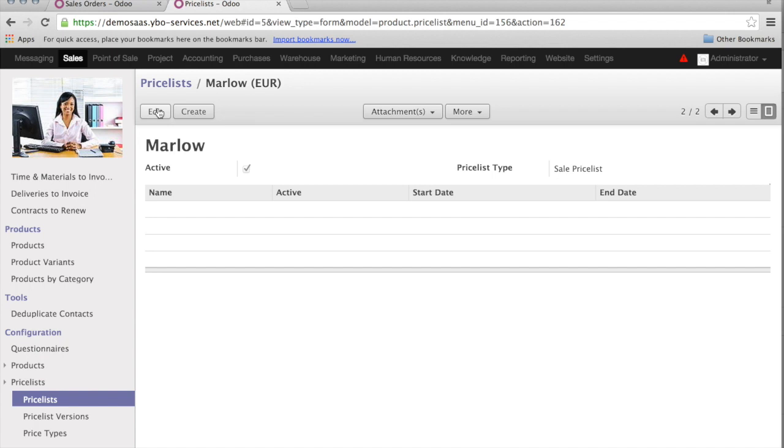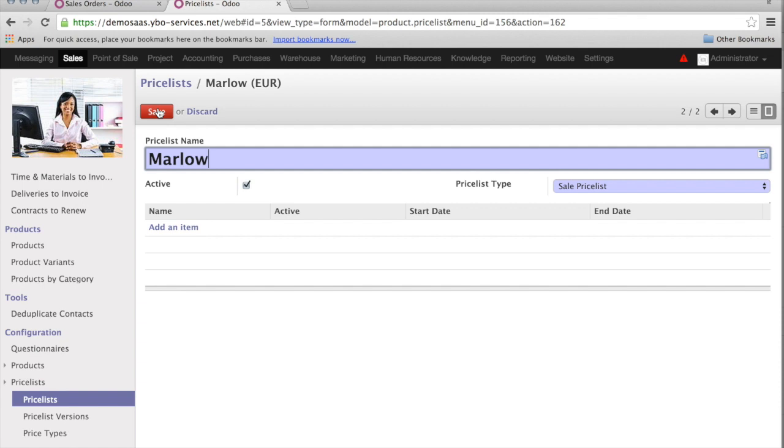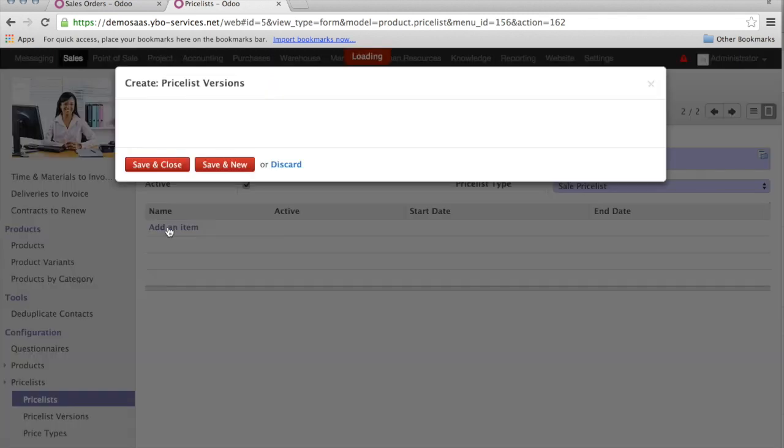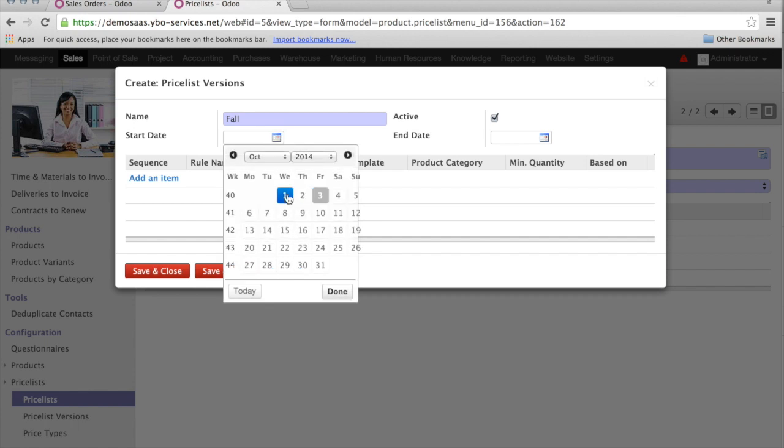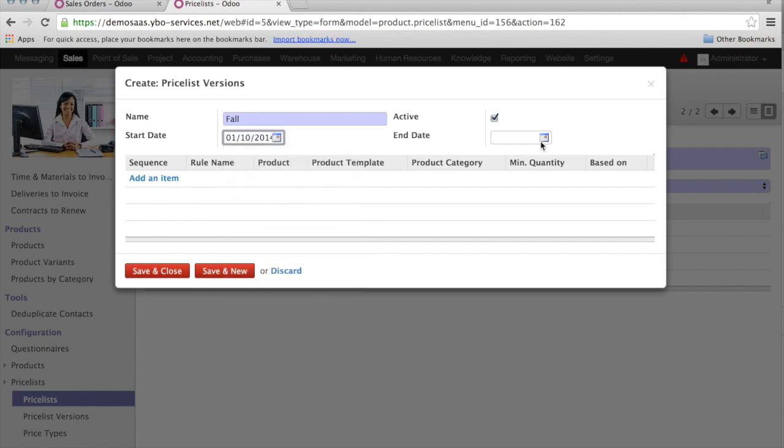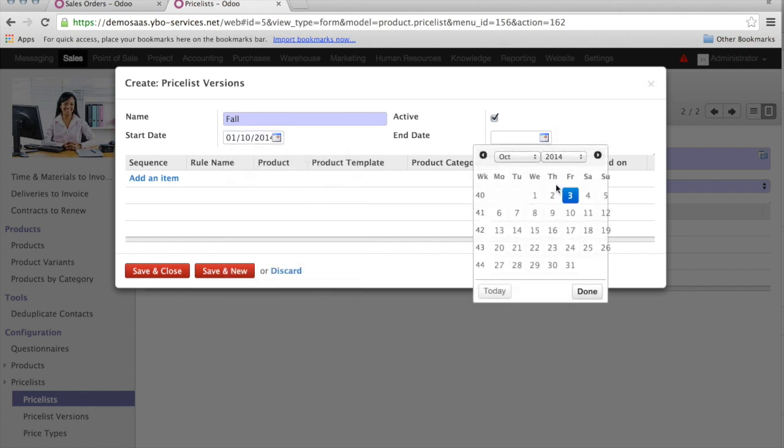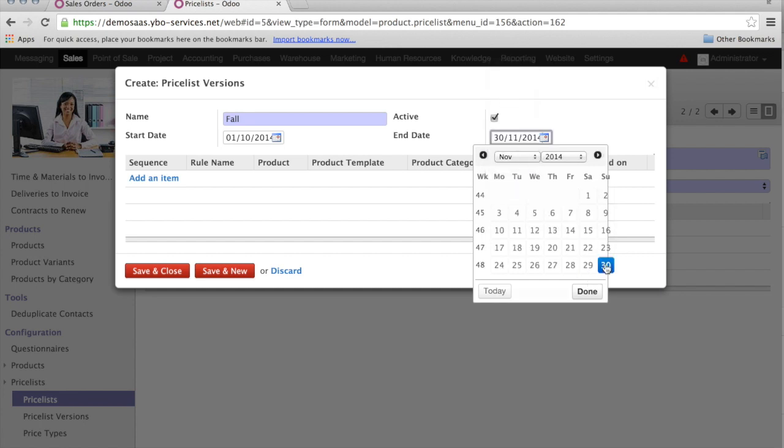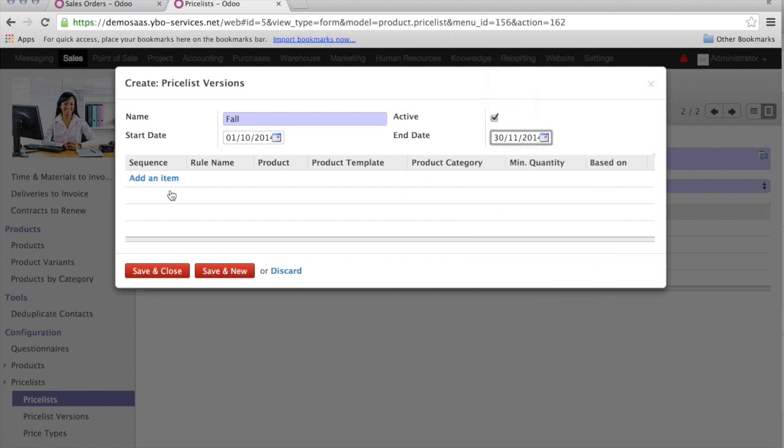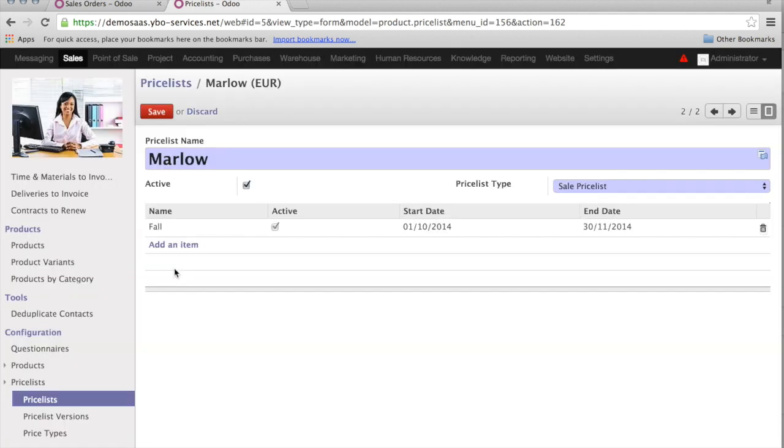The next element I will need is a so-called price list version. It means, specifically for a period, all the rules related to the price calculation. For this, I click on Edit, and I can add an item here. I click Add Item. This item is, in my case, Fall. It will start on the 1st of October, and be valid until the end of November. I can save and close it.